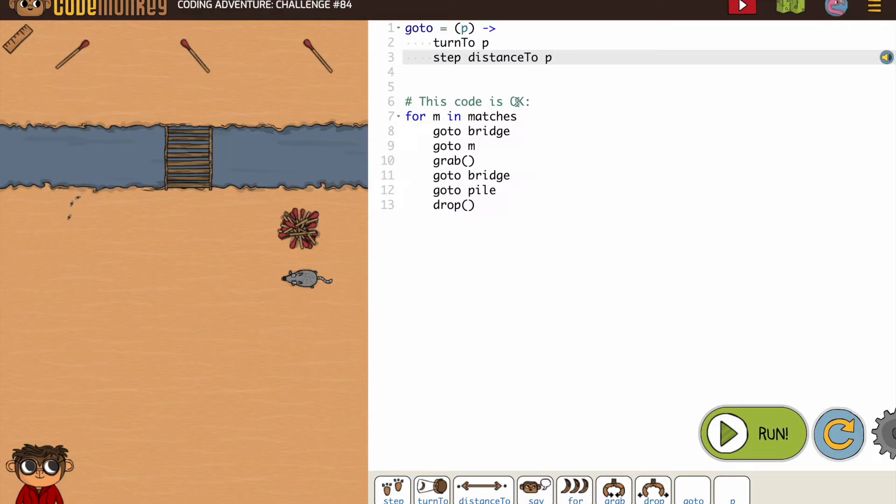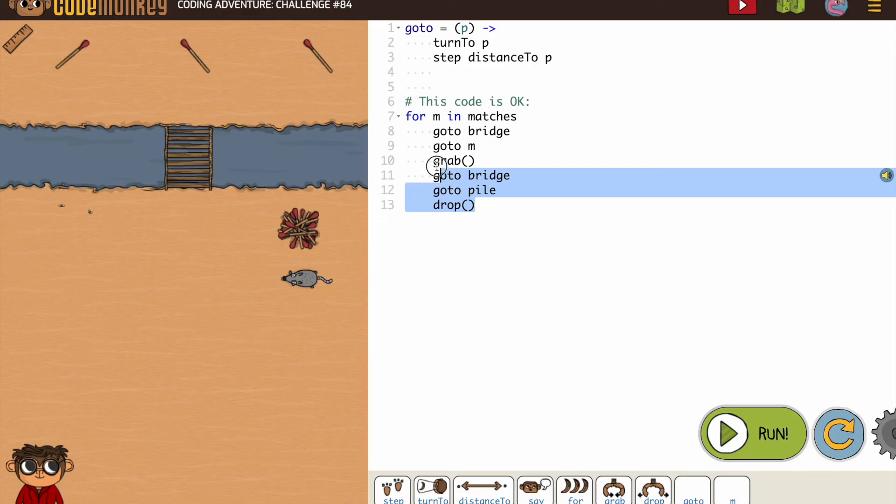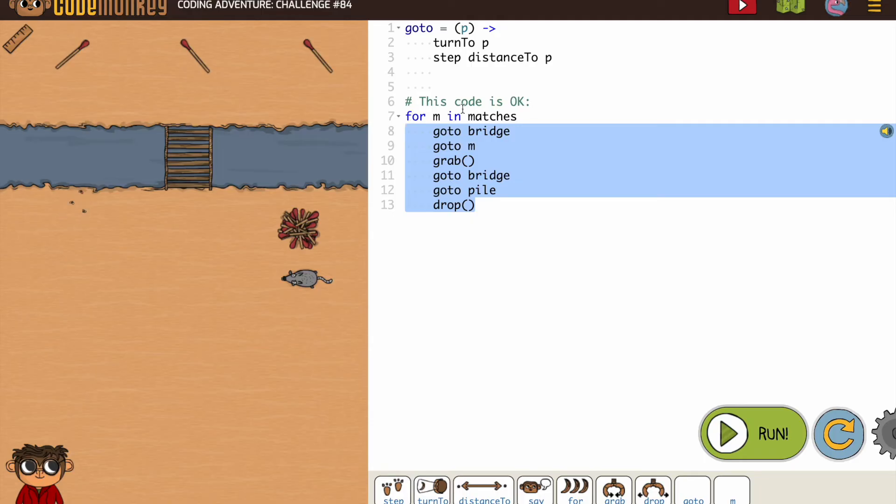And then we see that code is okay, which this is the code we basically just wrote, or just finished on the previous one. However, they've put it inside of a for loop.